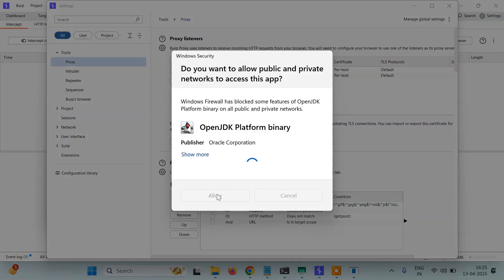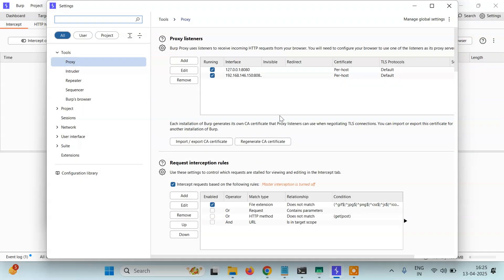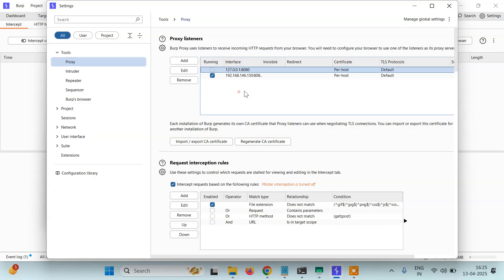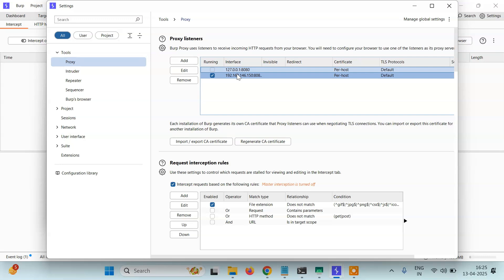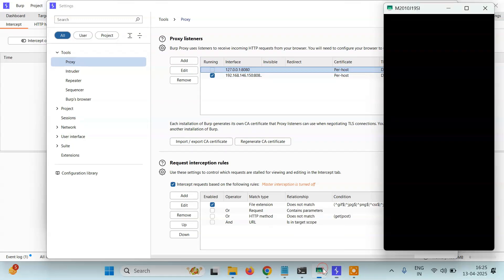Allow. And for now, temporarily just uncheck this one, so only your Android device requests will be intercepted. Otherwise both PC and Android device will be intercepted. Now we're good to go.